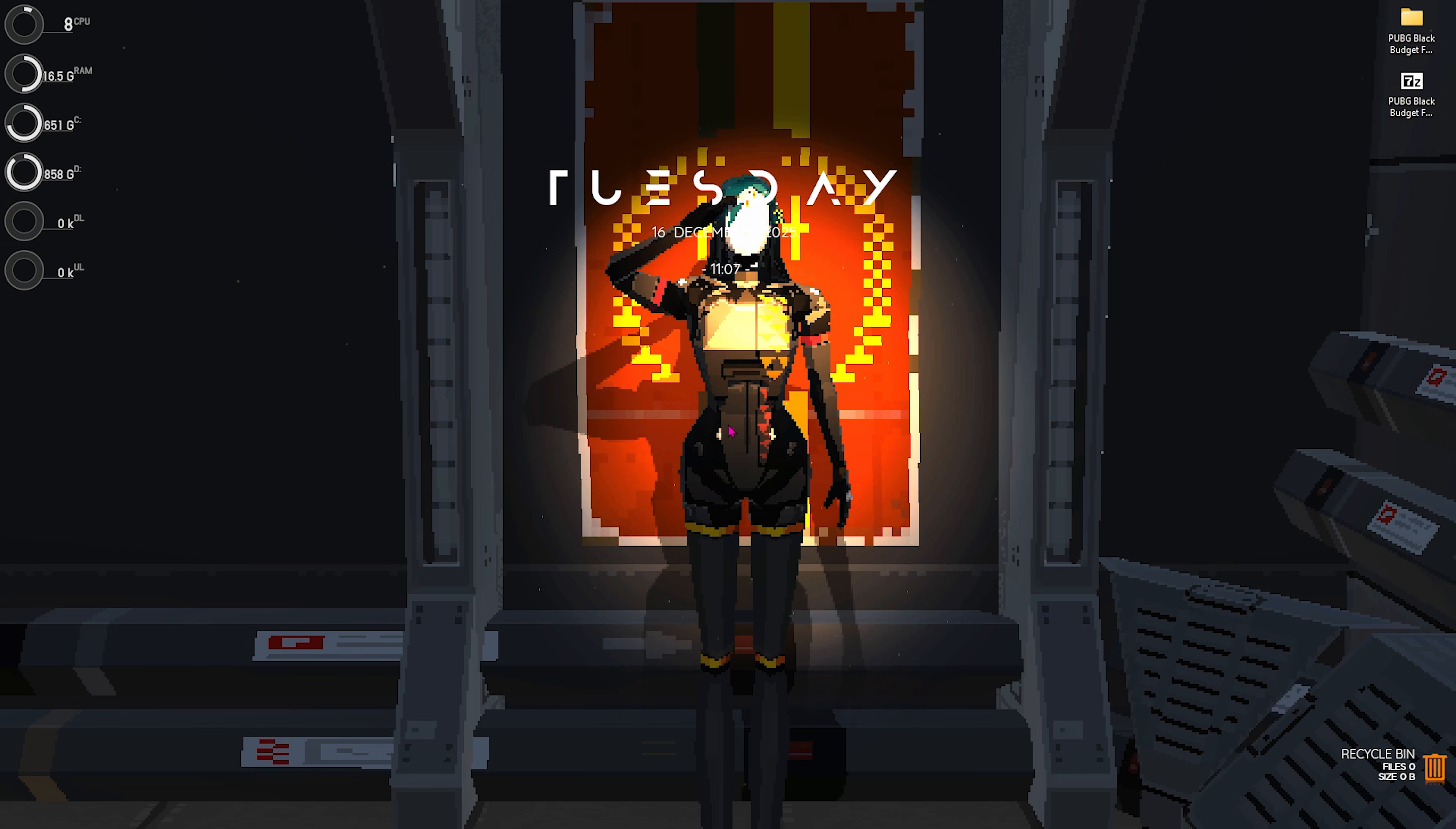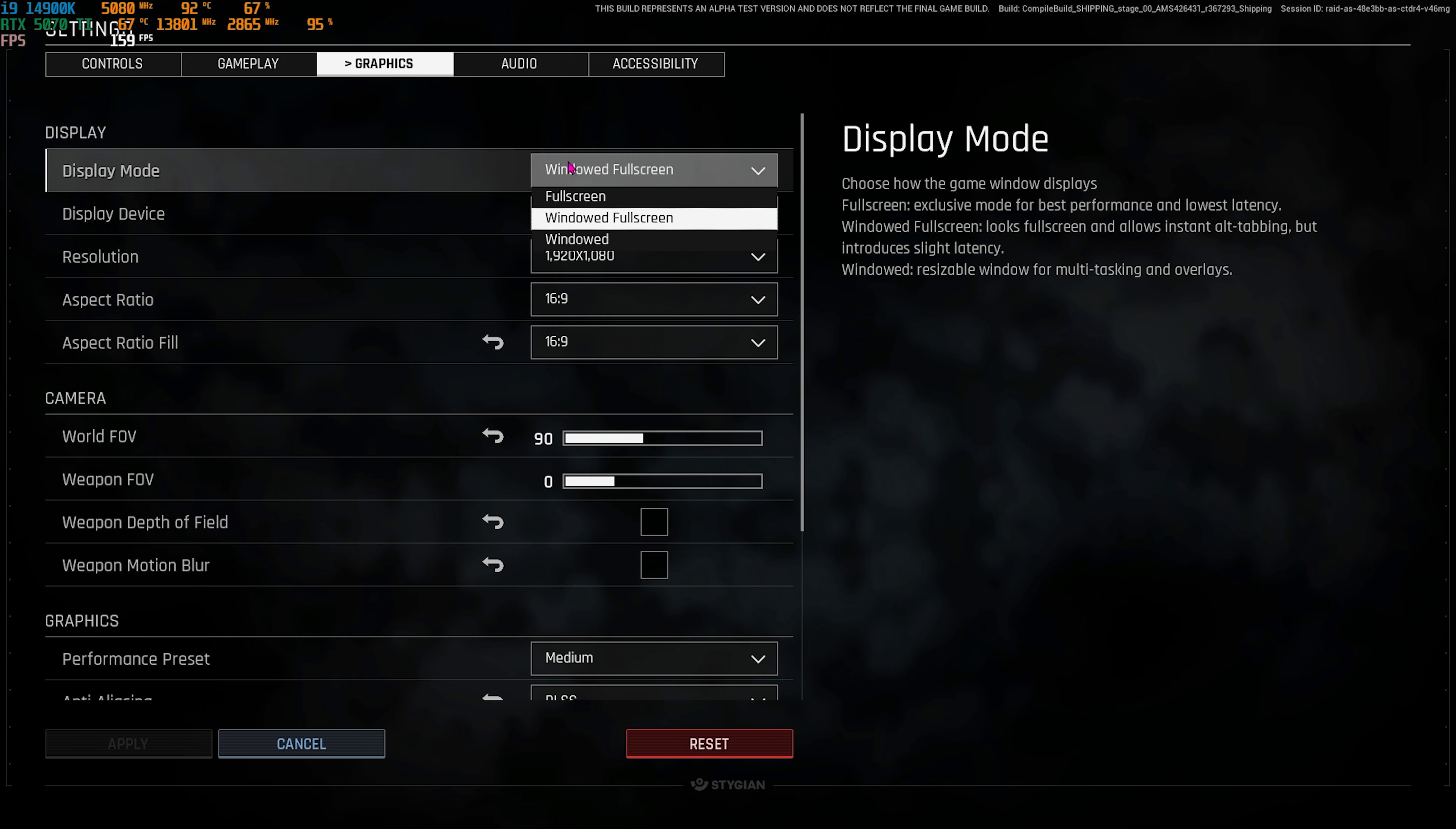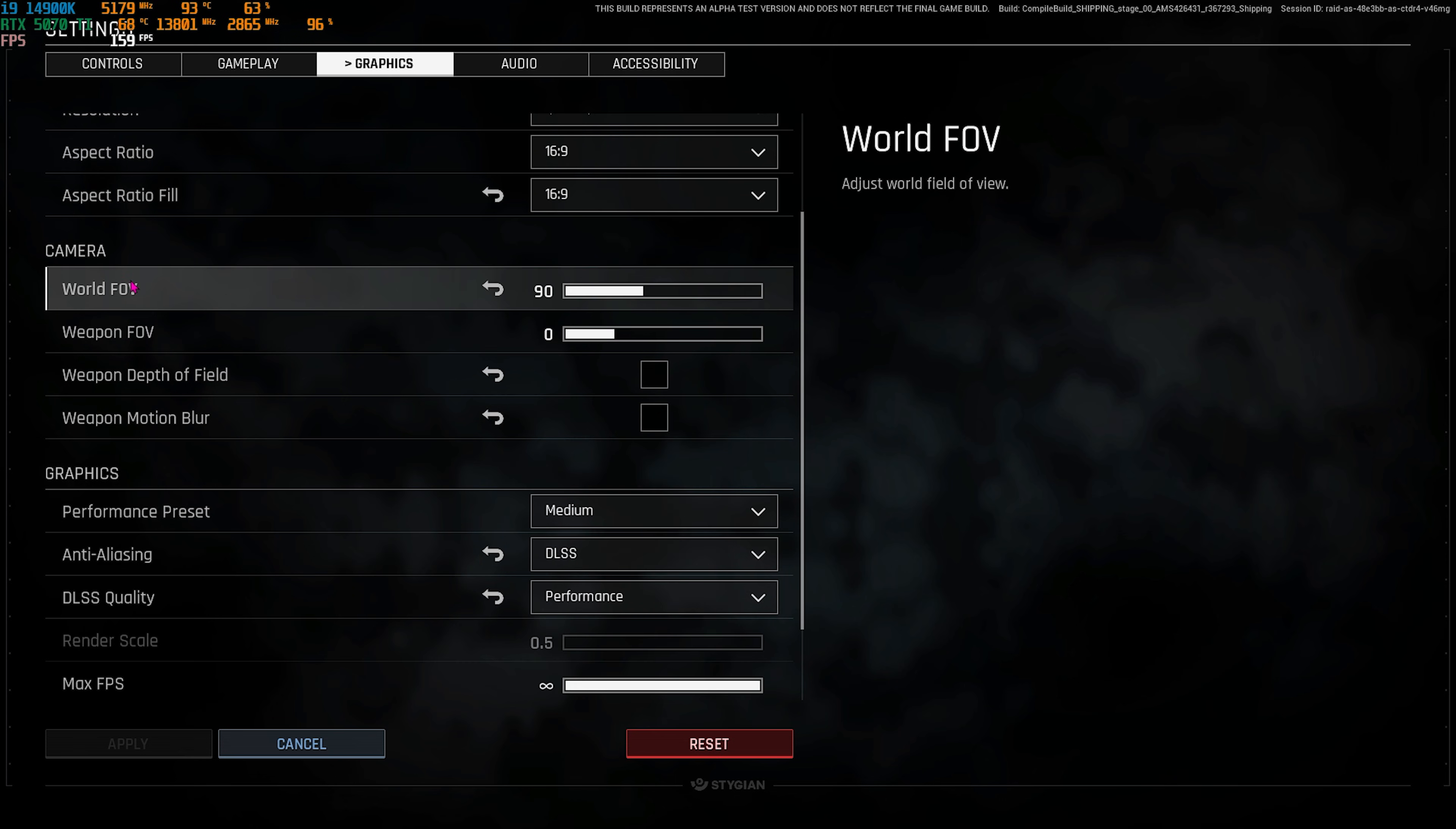Once all of that is done, you can drop into the game for best in-game settings. Okay, once you are in the game, press your Escape key and then head over to Settings. Then you have to come down to Graphics and make sure that your Display Mode is set to Windowed Full Screen, or you guys can also go with Full Screen. For the display device, you have to use your primary monitor. Resolution should be your native monitor resolution along with your native aspect ratio. For Camera FOV, I would suggest you guys leave it to 90, but disable Weapon Depth of Field as well as Motion Blur.